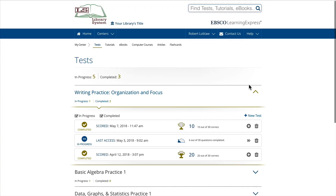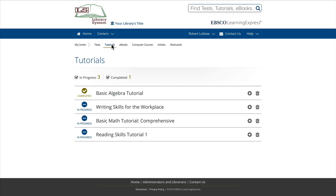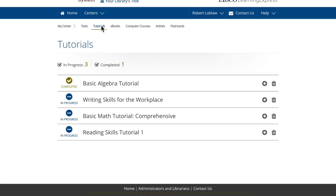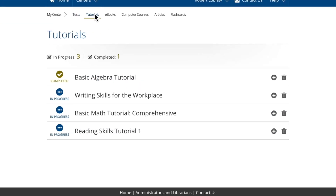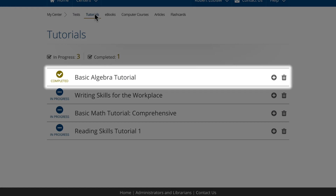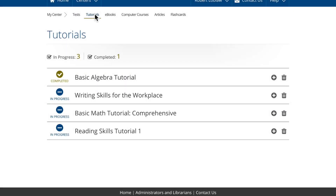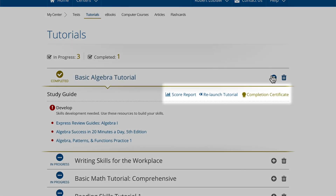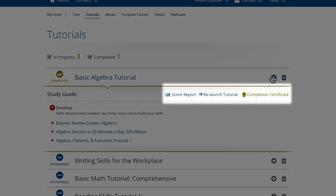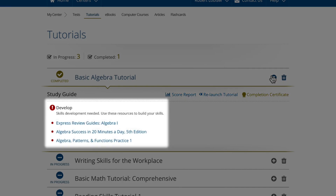The Tutorials view works in much the same way. You'll see all the tutorials you've completed or that are in progress and any other related information. Depending on the status of a tutorial, you'll also have a set of actions to choose from and recommended additional resources.